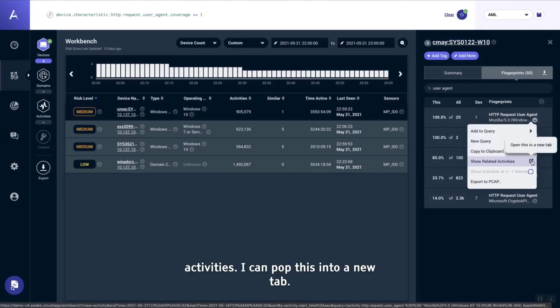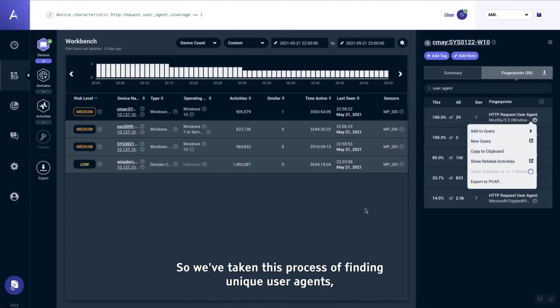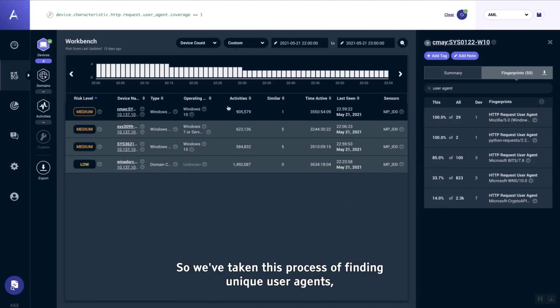I can now investigate both of these two user agents by simply looking at the related activities. I can pop this into a new tab.